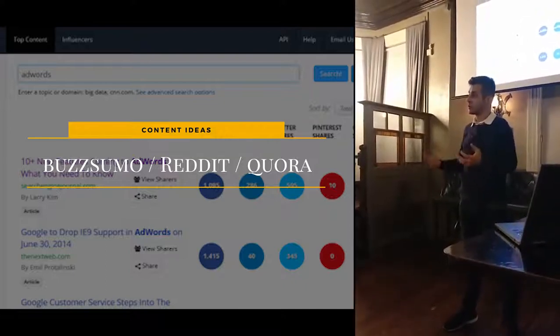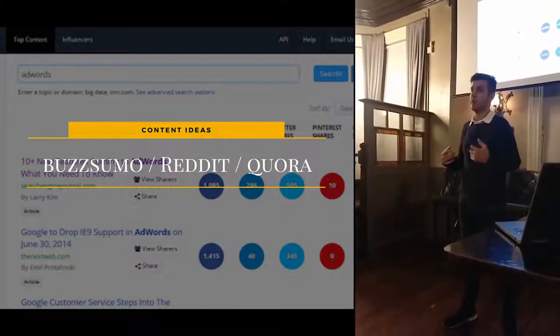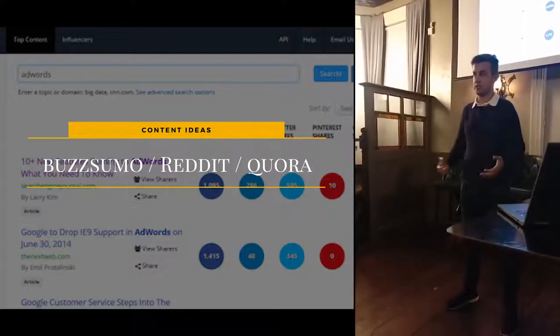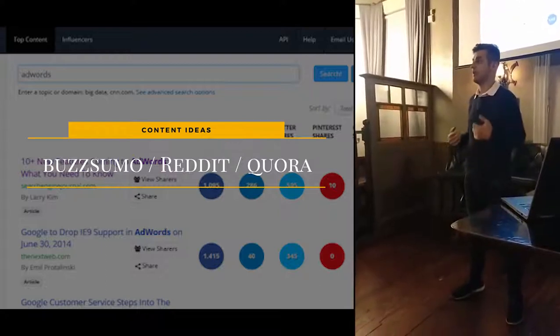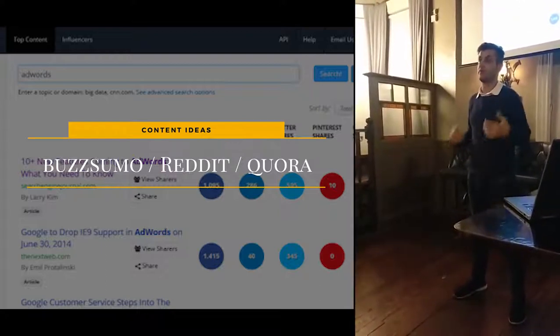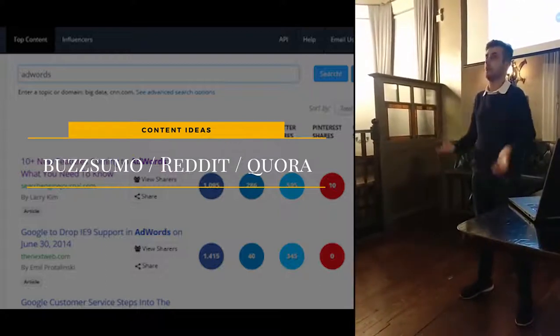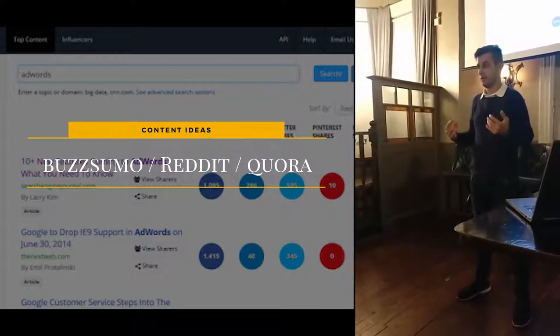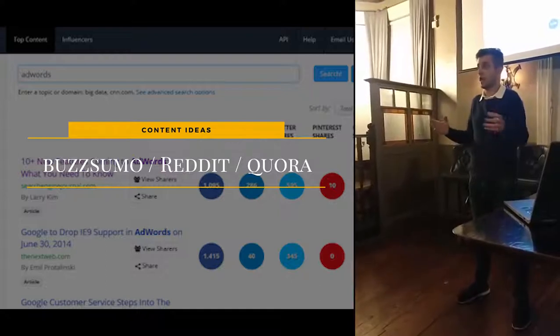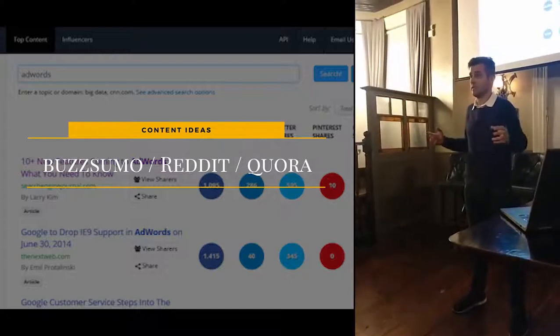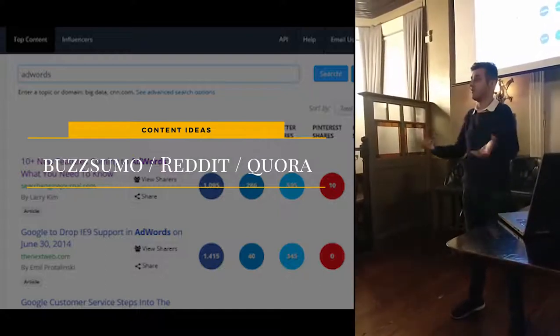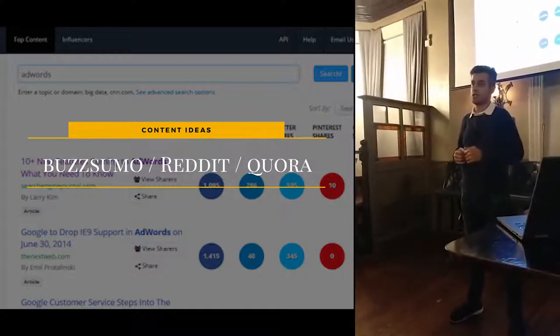For inbound to happen, you have to give away knowledge, you have to give away content, you have to give away data for free. The more you give, the more you get. This is the karma of life — the more you give, the more you get.